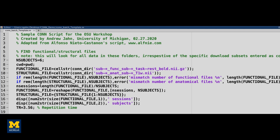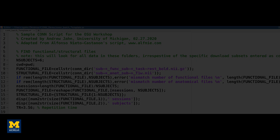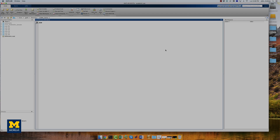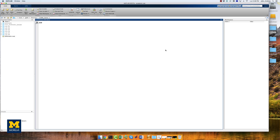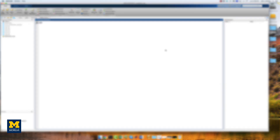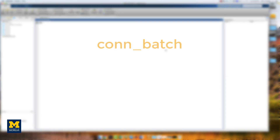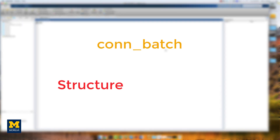First, we will create a template that contains the code needed to analyze a single subject, and then we will use a for loop to automate that analysis for all of the subjects. Scripting in the CONN toolbox is done with the command called conn_batch, which takes a structure as an argument.